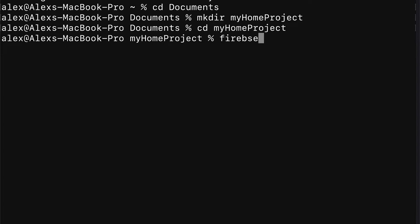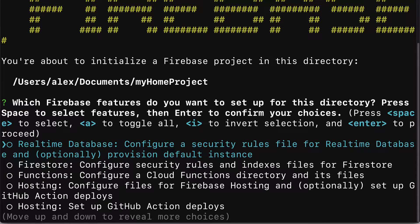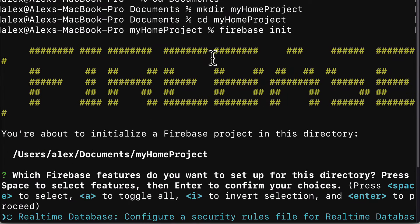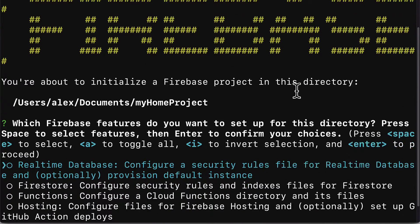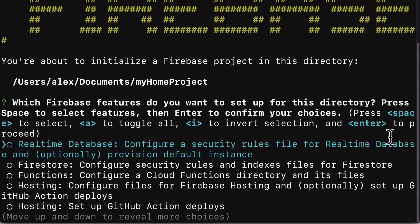Here we're going to use Firebase init to initialize a new Firebase project in this directory. You should see this message you're about to initialize a Firebase project in this directory.